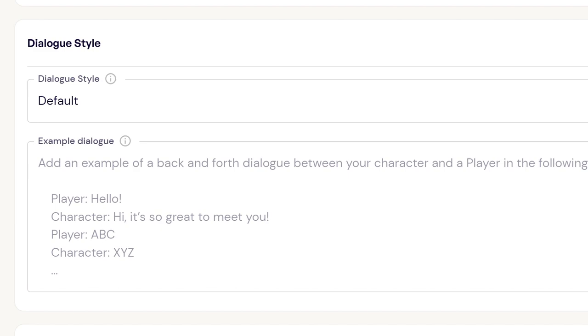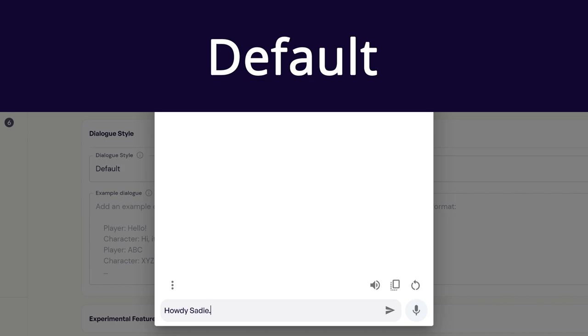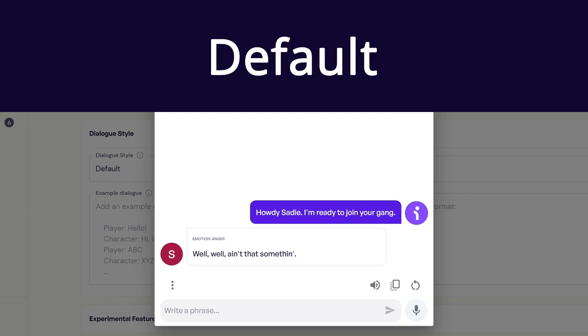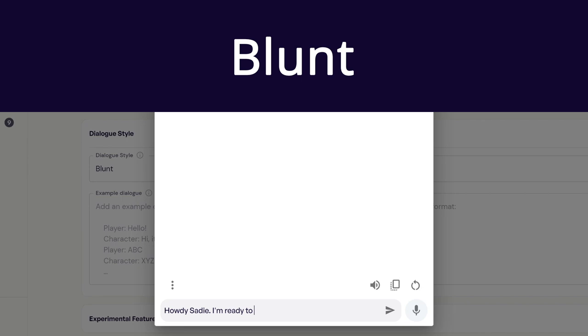Next, we'll look at dialogue style. There are five different dialogue styles to choose from: default, blunt, bubbly, formal, and inquisitive. Our default will give you a curious character who doesn't really have any noticeable conversational habits. For example, in default style Sadie says: 'Well, ain't that something? I've been waiting for somebody like you to come along and be willing to take on the O'Driscoll boys. Let's get down to business — I've got an idea for a plan, and we can split up the gold and money they got when we're done. What do you say? Can you sit with that?' Blunt characters will say very little and be brutally honest.